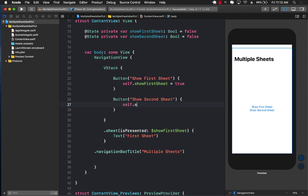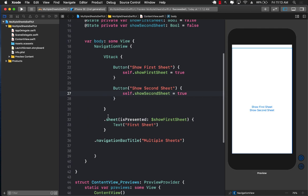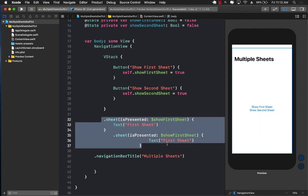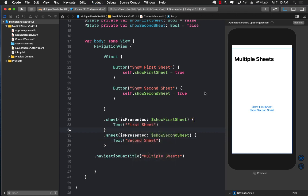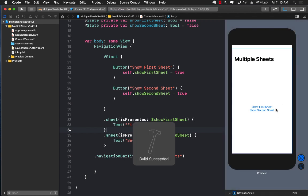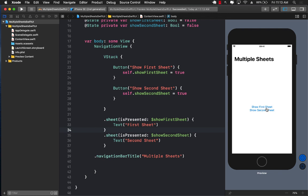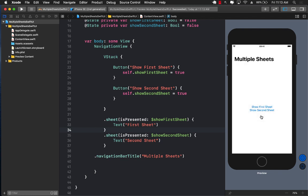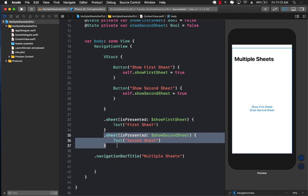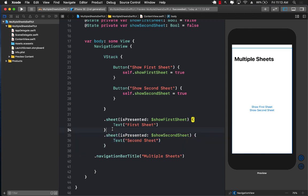In the second sheet button I'll set 'showSecondSheet' to true. To display the second sheet I'll copy the sheet modifier code, paste it, and change it to use 'showSecondSheet' with the text saying 'Second Sheet'. This is the common-sense approach — let's run it. Clicking 'Show First Sheet' — nothing happens. 'Show Second Sheet' does work. So only the last sheet modifier is actually working.